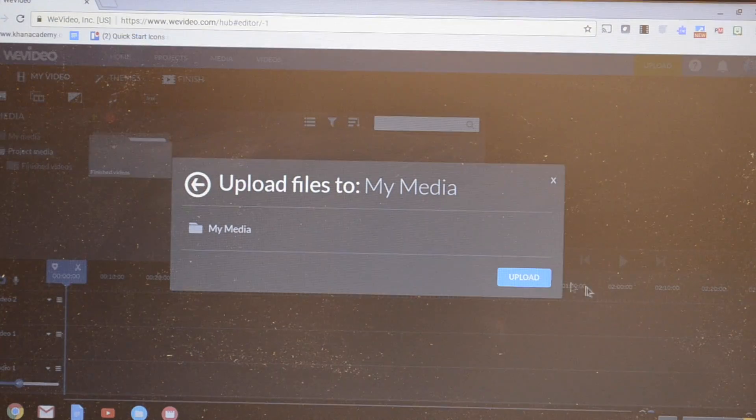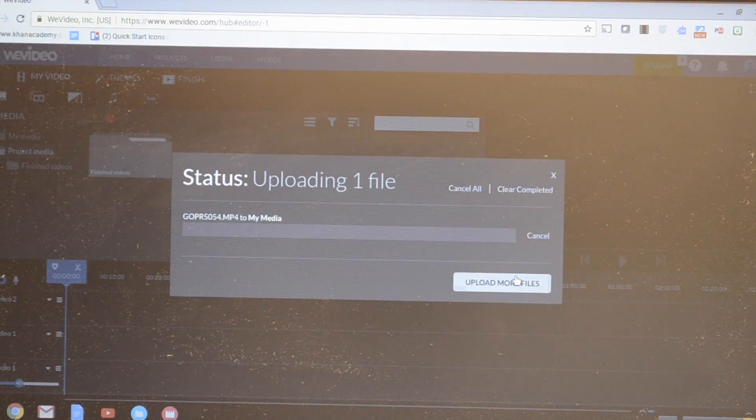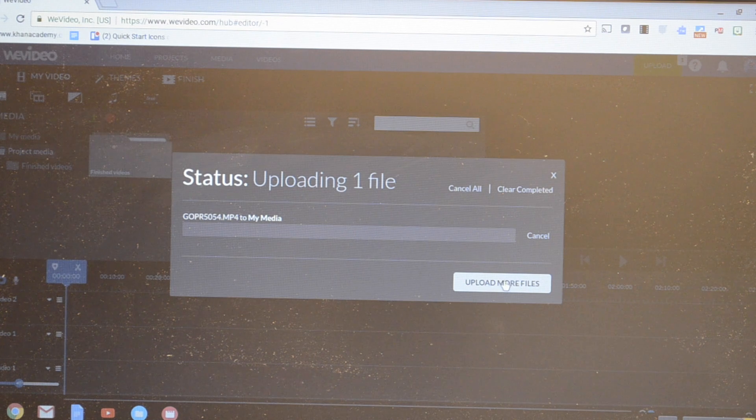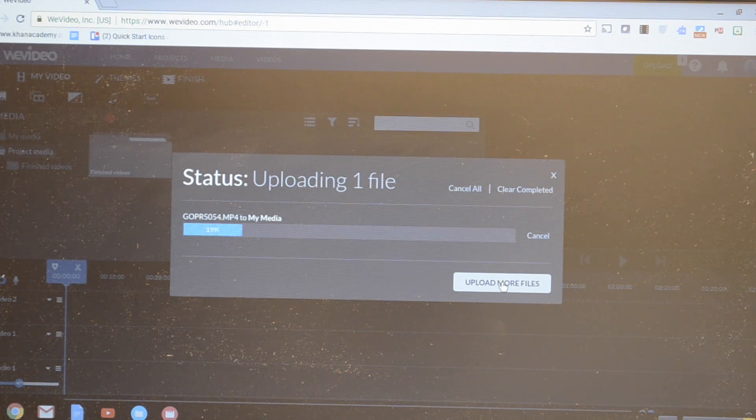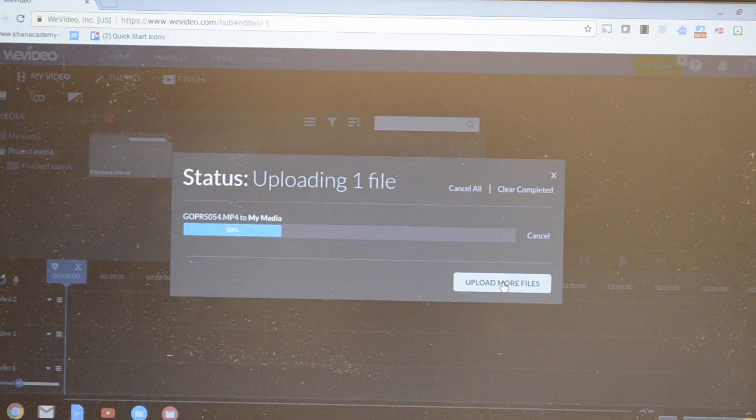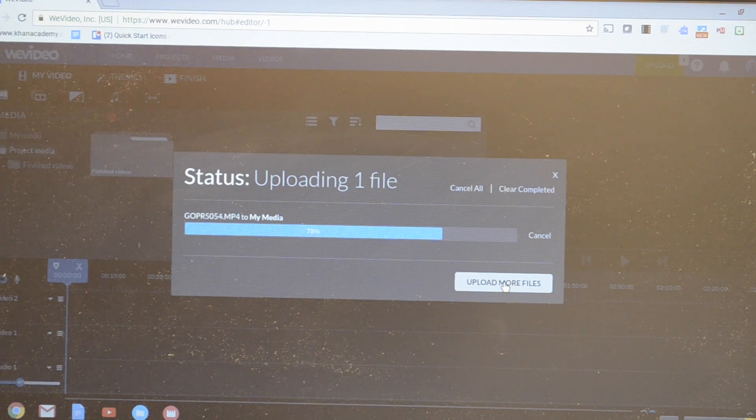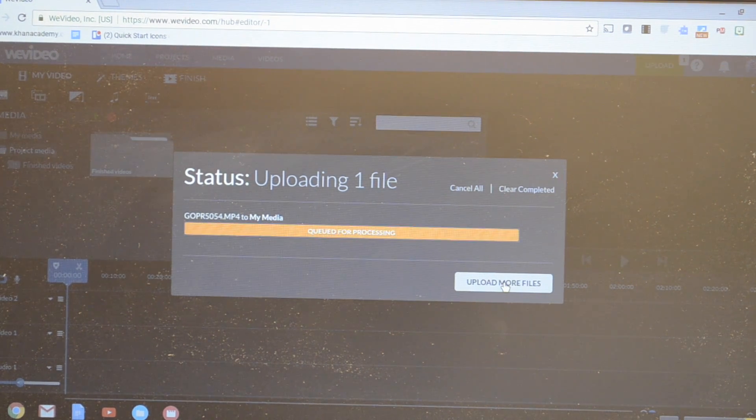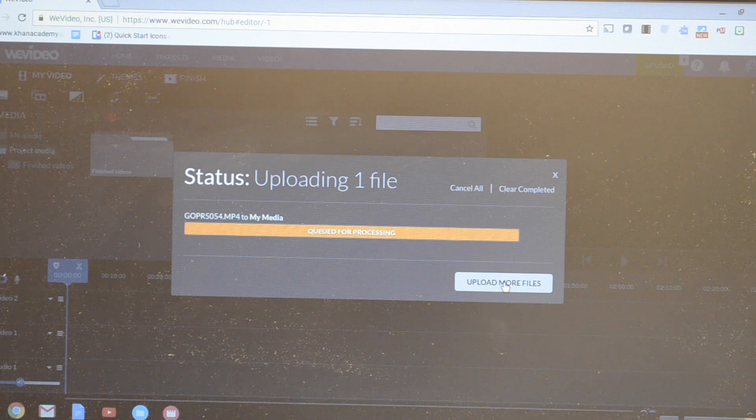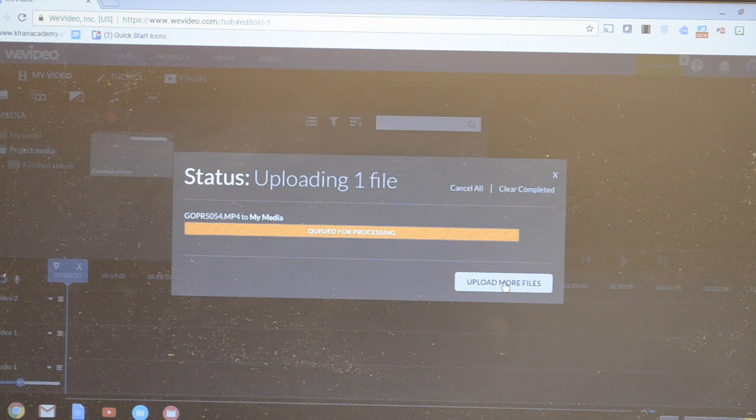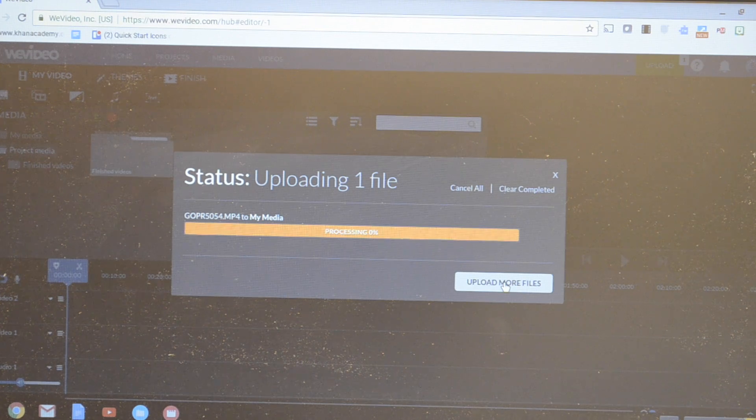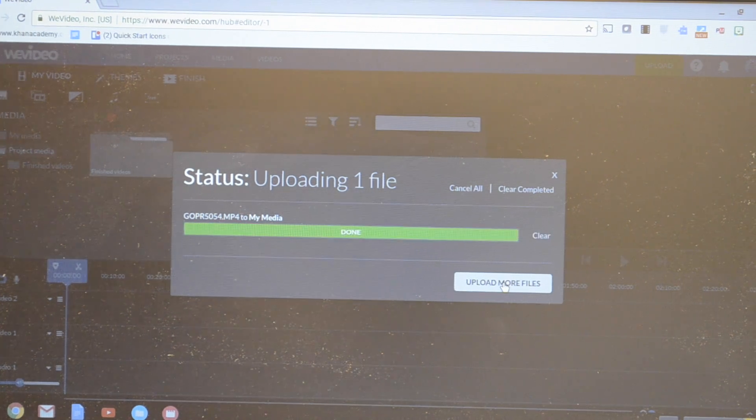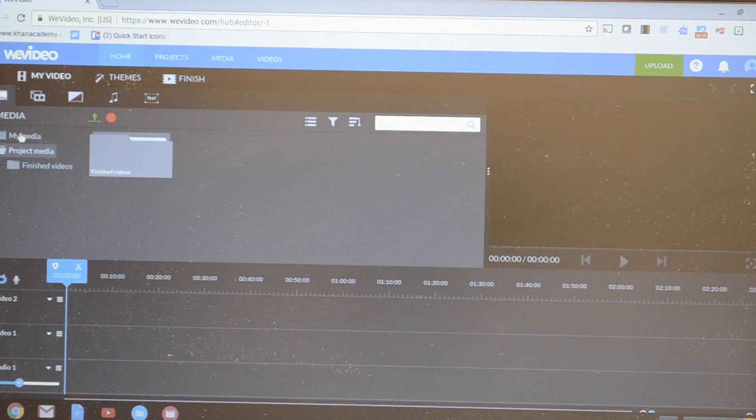I upload it. Once I upload it, it will be put into the WeVideo screen and will be under My Media. So it's processing and loading.